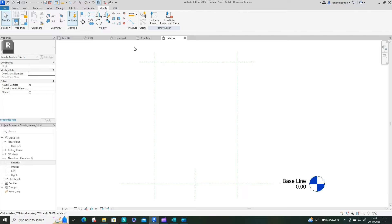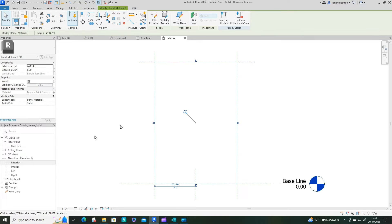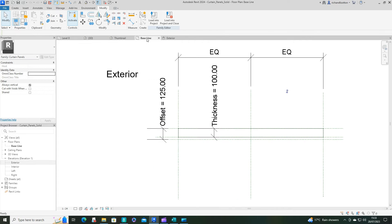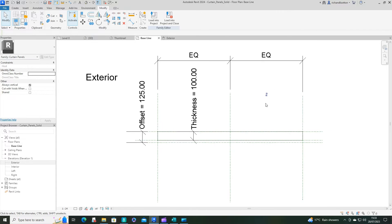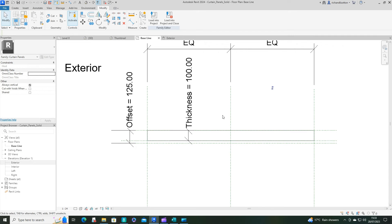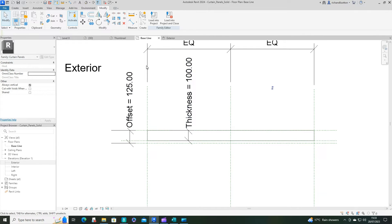You'll notice we've already got these reference planes, which that is locked onto the existing extrusion, which is what we're going to be doing with whatever we create. So I'm going to go to the baseline.